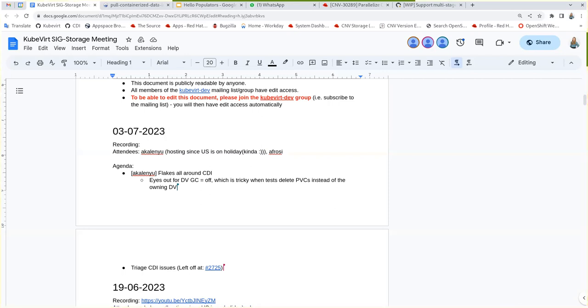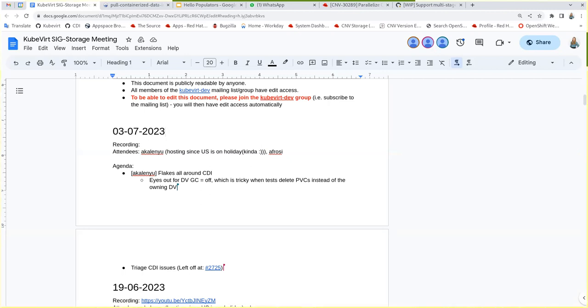Okay, sounds good. Maybe also a release note, just like when we disabled it, enable it. Okay. I'll add a card for it.